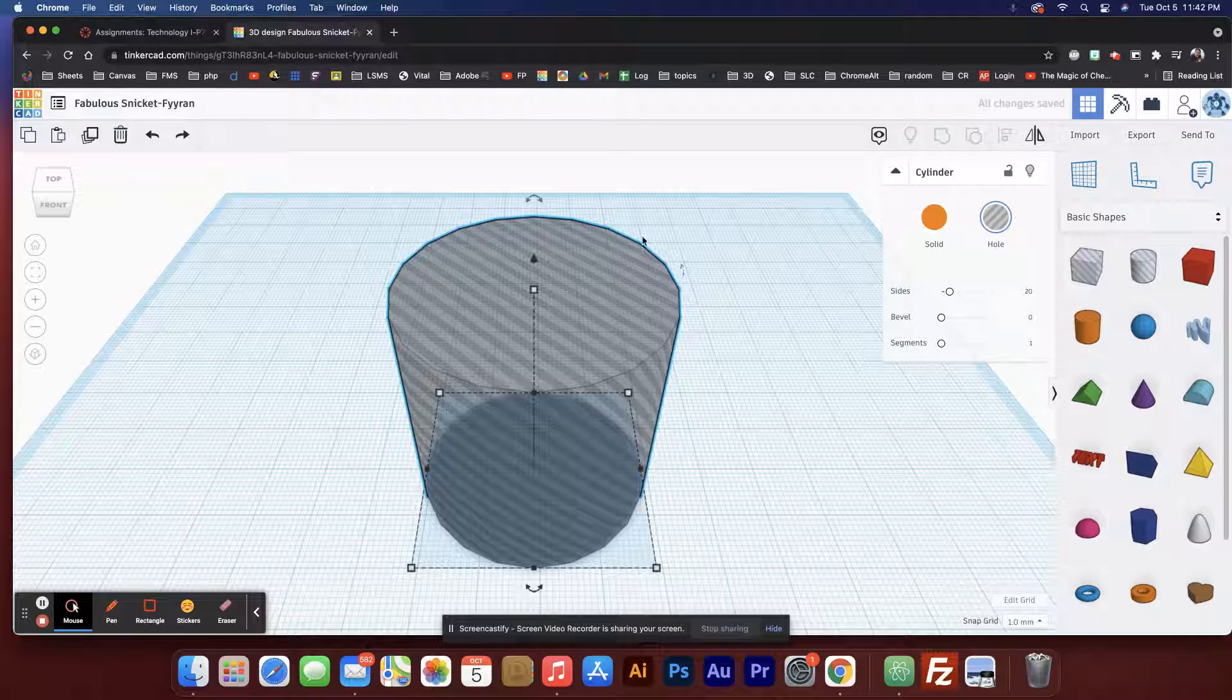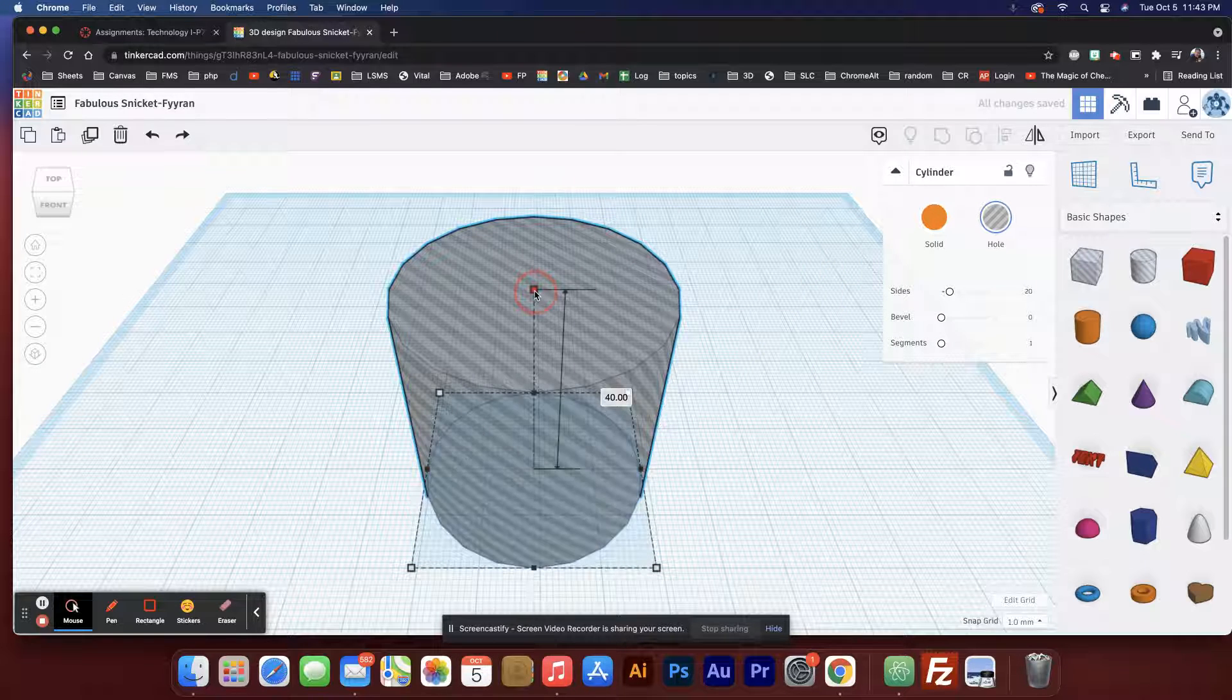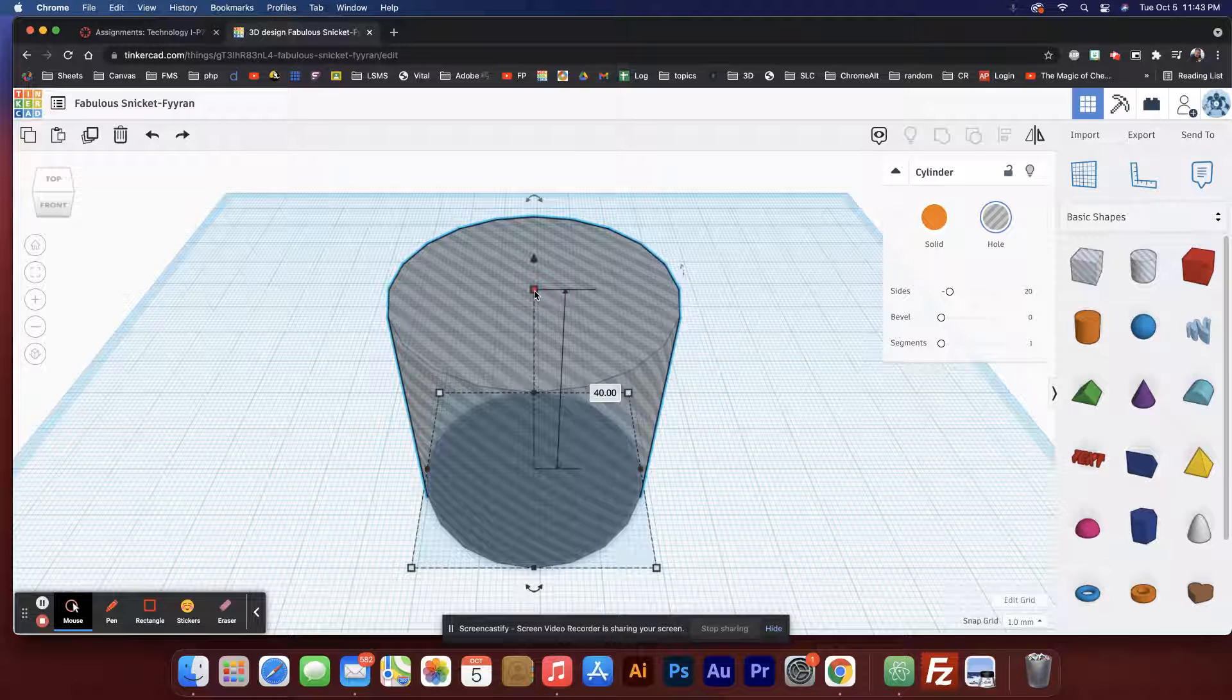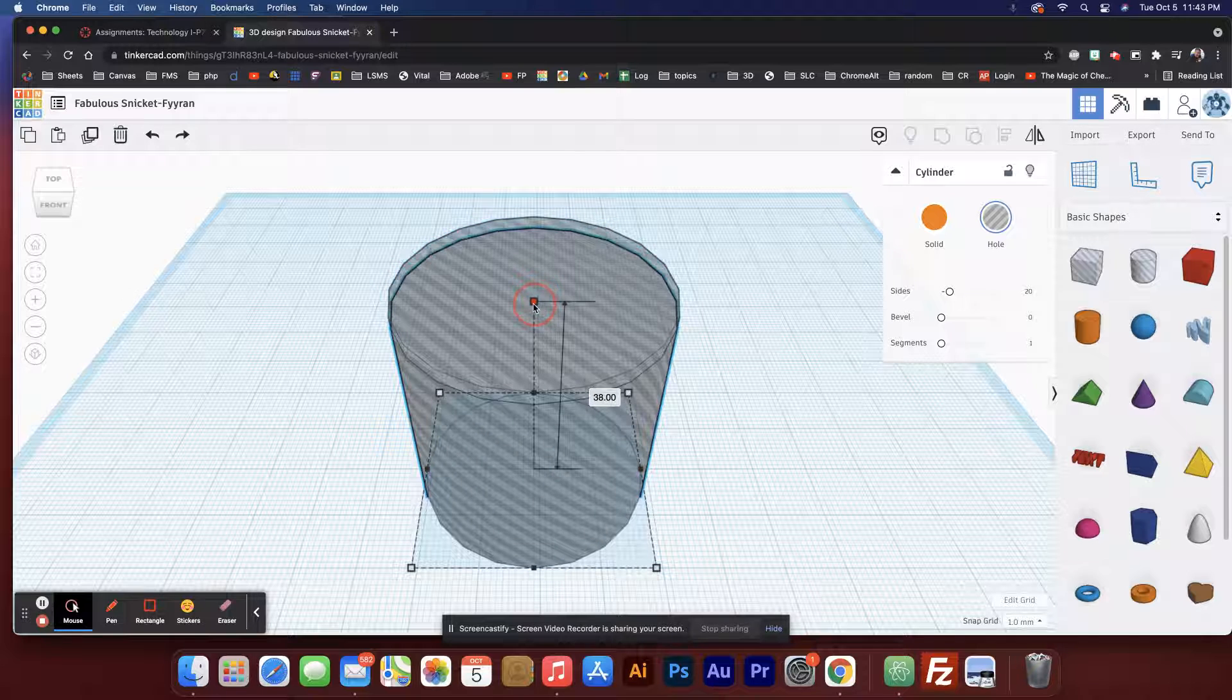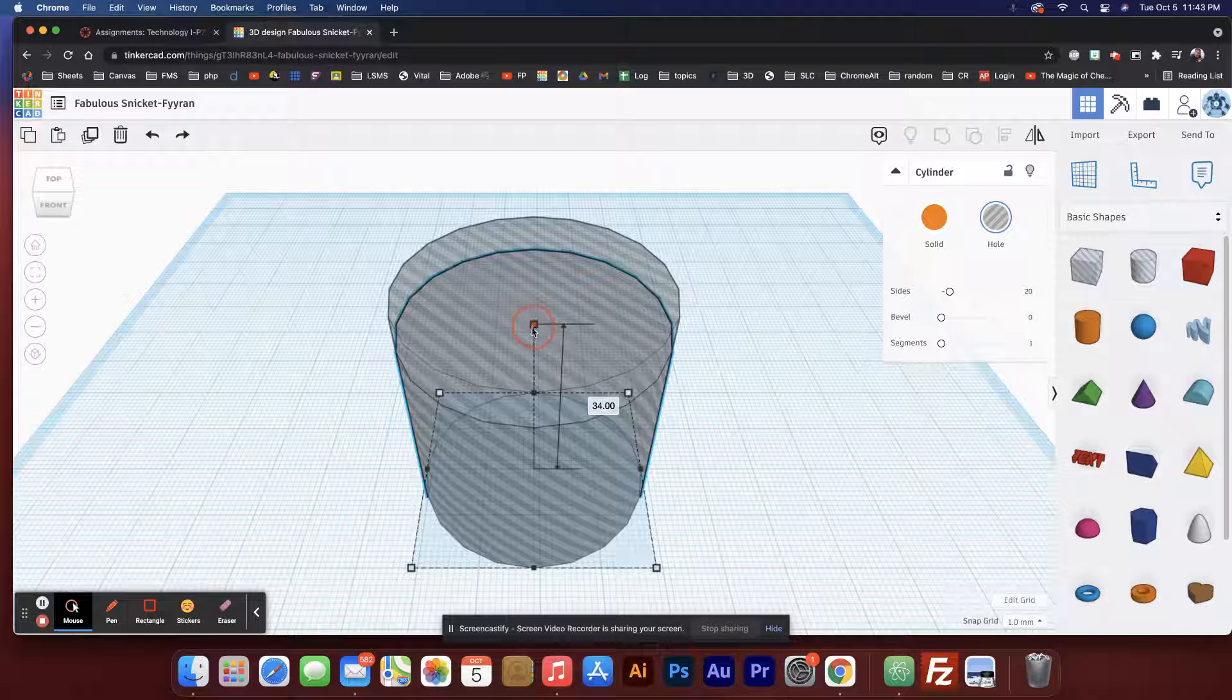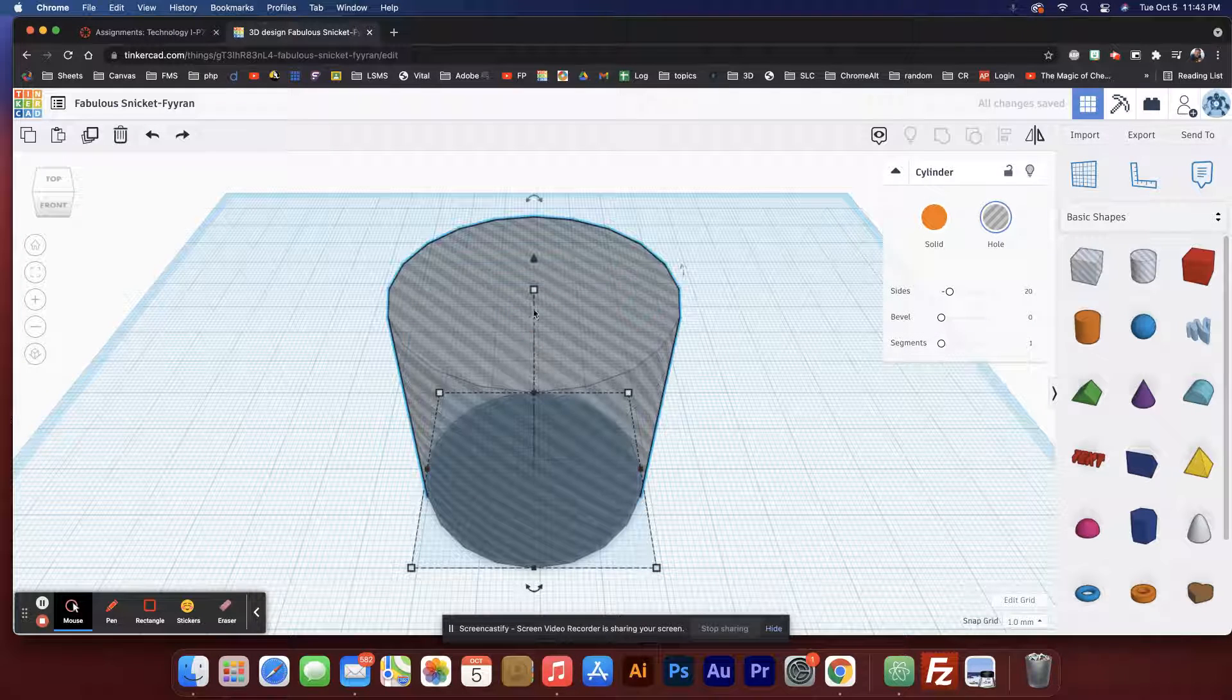And we're back in business. So I'm gonna pull down on this while I hold shift. If I just pull down on it like this, it's gonna shrink, but it's only gonna shrink in the vertical direction. I don't want that. I'm gonna hit Ctrl+Z to undo that.